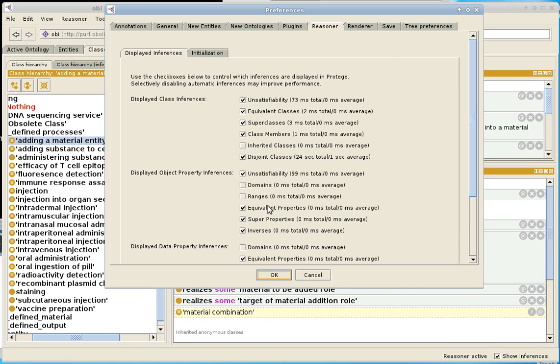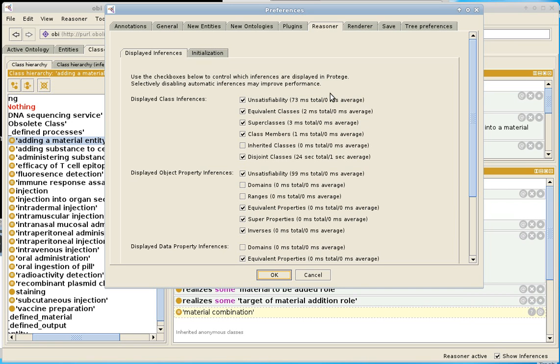And you can control which inferences are displayed. Now in this case, I've spent a lot of time in total on unsatisfiability, 73 milliseconds. But this is not enough to really be noticeable from the user interface. Per click, or per unsatisfiability thing retrieved, it's been 0 milliseconds. And so these first few are actually pretty fast.